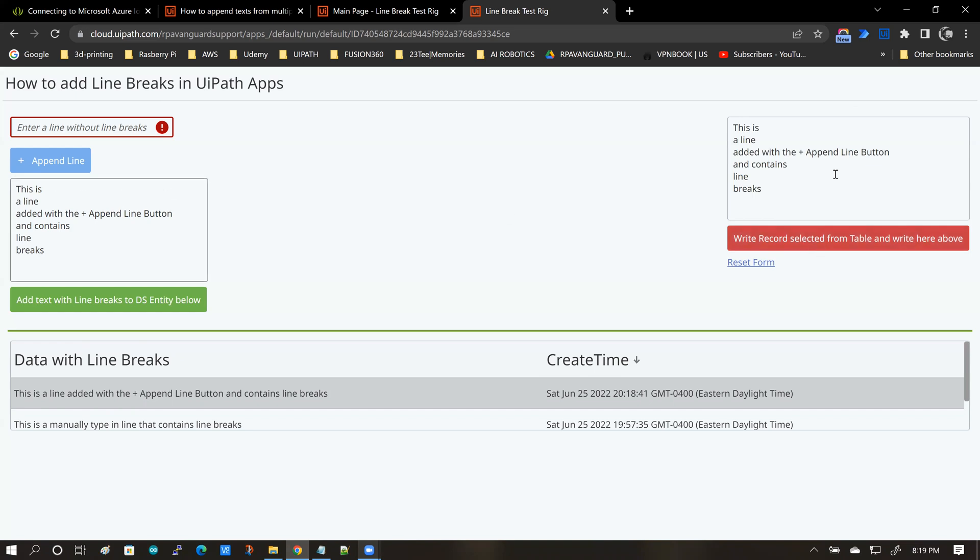Here it can be seen that both pieces of data are identical. That means the line breaks that we are storing in the data service entity will be read back consistently.